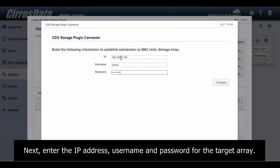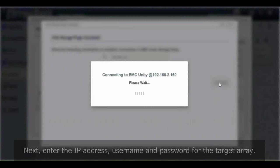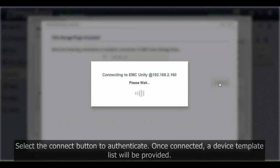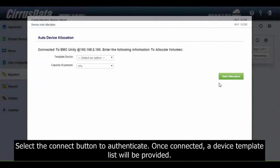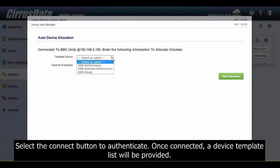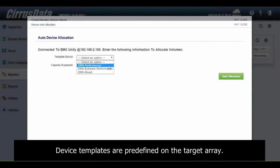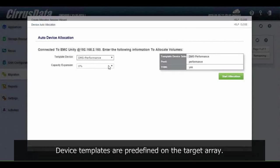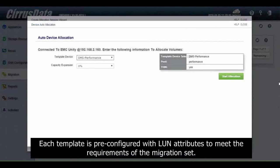Next, enter the IP address, username and password for the target array. Select the Connect button to authenticate. Once connected, a device template list will be provided. Device templates are pre-defined on the target array. Each template is pre-configured with LUN attributes to meet the requirements of the migration set.